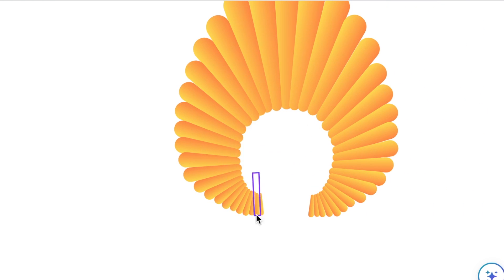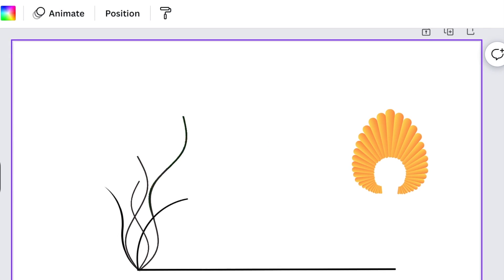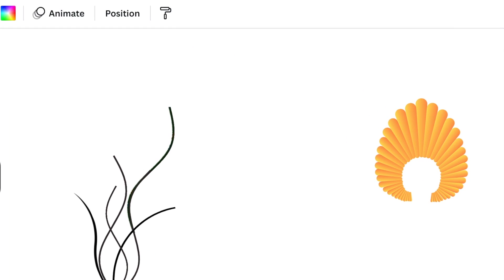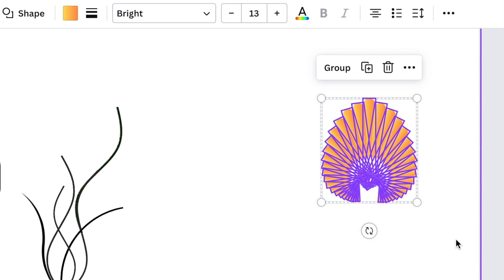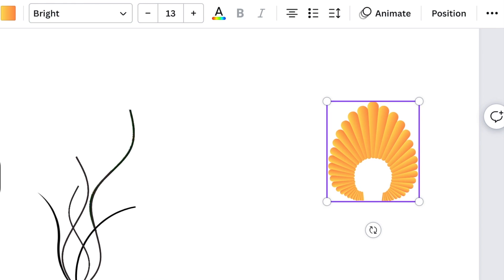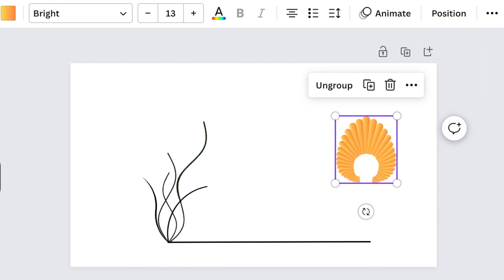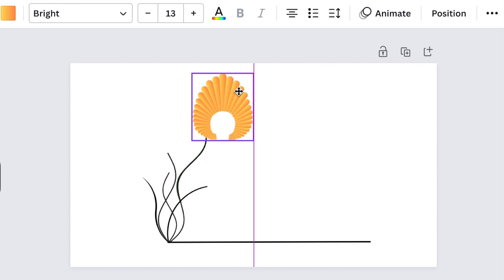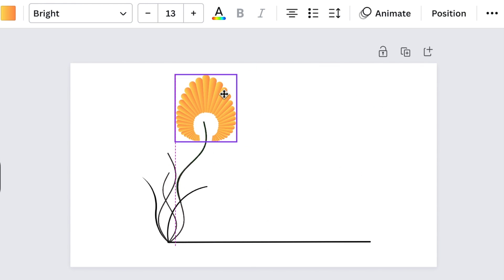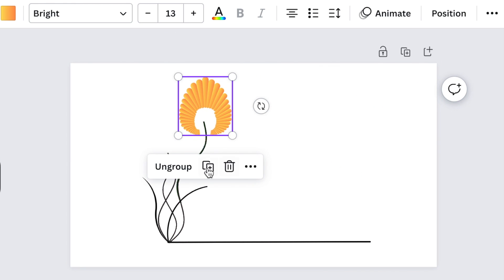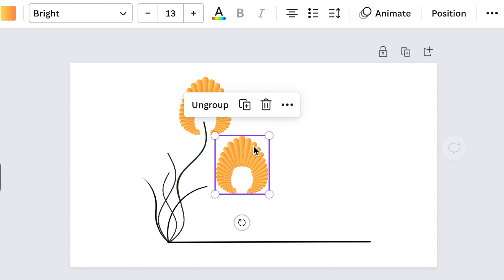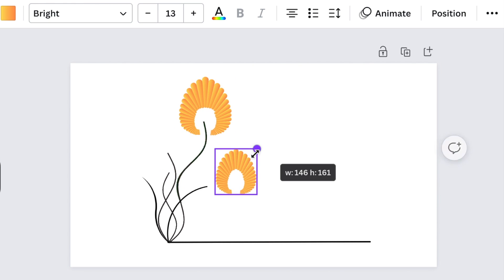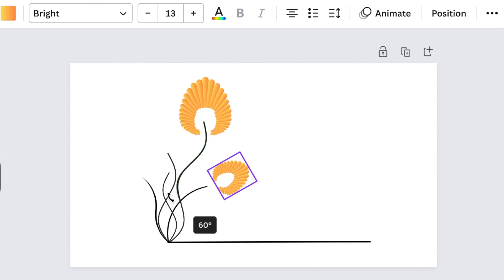And there you have it. You can play around and align it all you want so that it looks professional and beautiful. Highlight everything, group your flower, and then you can start adding it to your stems that you've created. We're gonna have one coming in over here, and we're gonna duplicate this shape and have another one. We're gonna just reduce the size and have it coming over here.